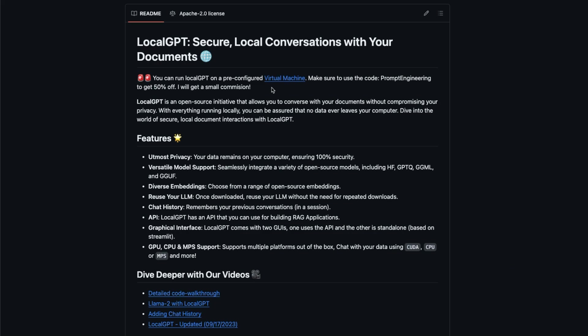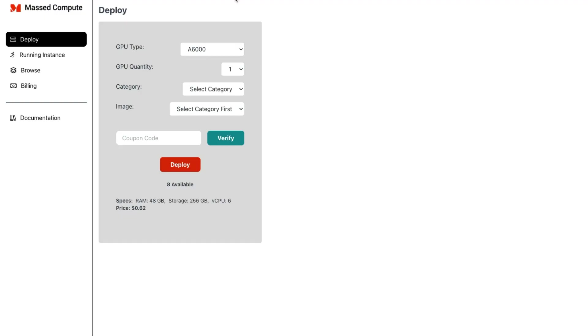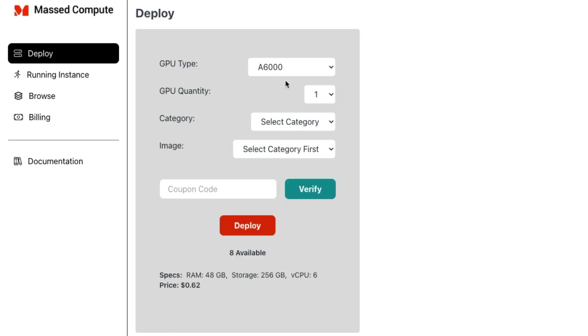There is also a pre-configured virtual machine thanks to the folks at MassCompute that you can use to run LocalGPT. And if you decide to use this virtual machine, make sure to use the code 'prompt engineering' to get 50% off. So I'm going to be using this virtual machine in the video. You can go here. You will need to create an account.